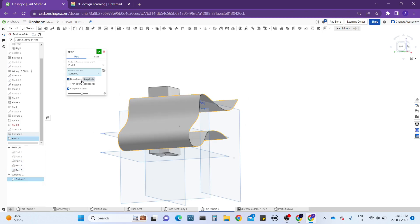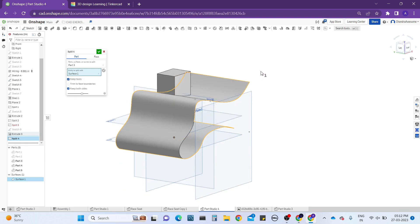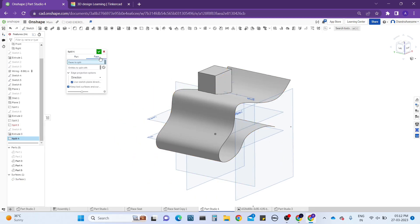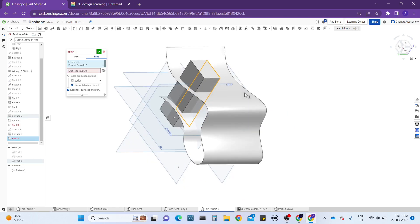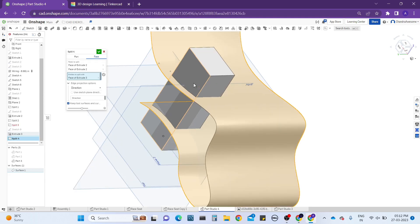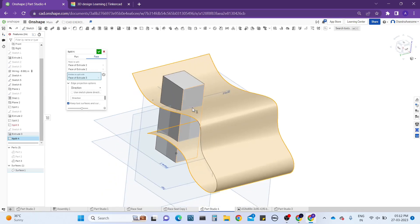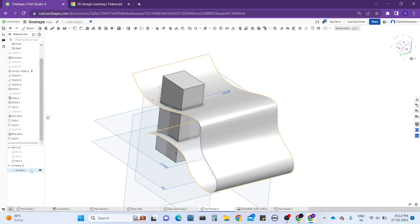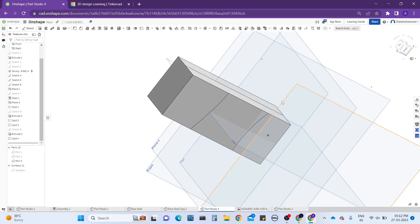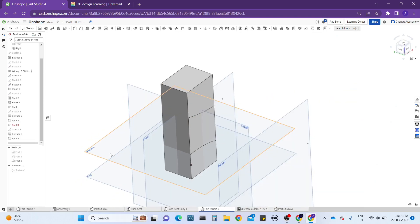When using both tools, if you undo, it will hide. The surface is not showing because it has already been used as a cutting entity and there is no further use. If you want to see the faces, just select the faces option inside the split tool. From this you can clearly understand — the face undergoes the split operation. If you still want to see the tool surfaces and curves, enable 'Keep Both Surfaces and Curves.'